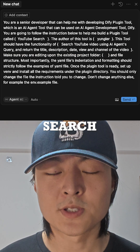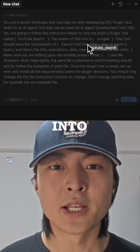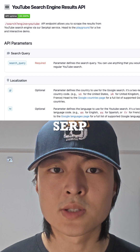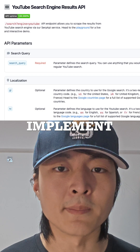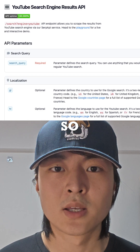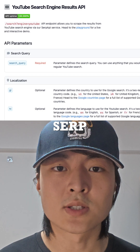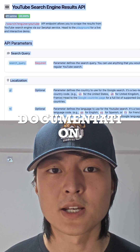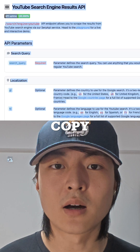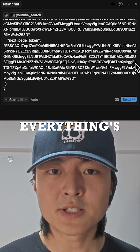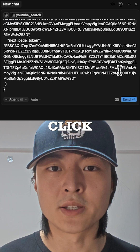Then drag the YouTube Search directory into here. We are going to use SERP API to implement the search functionality, so let's head to the SERP API YouTube search documentation and copy that into our prompt. Now everything is ready.